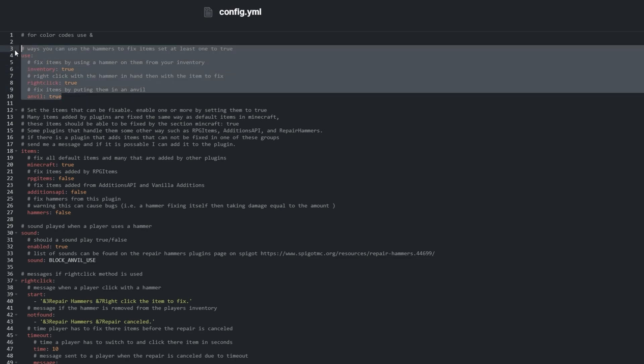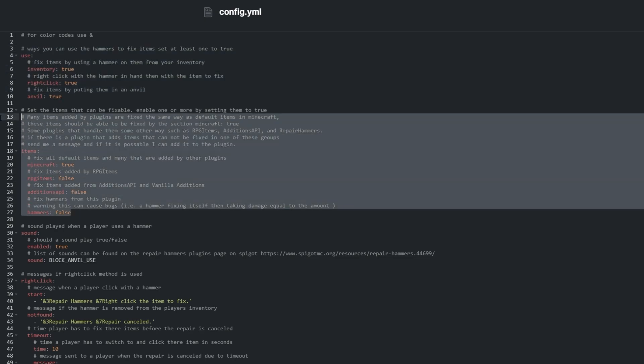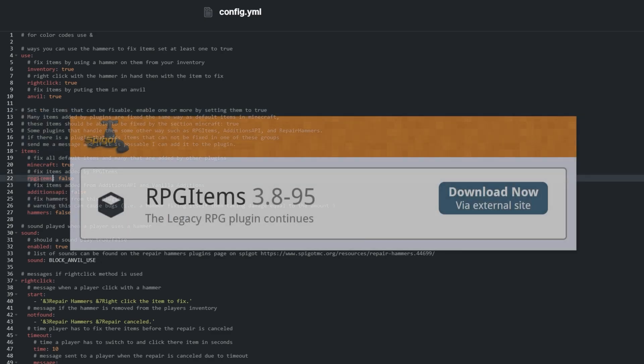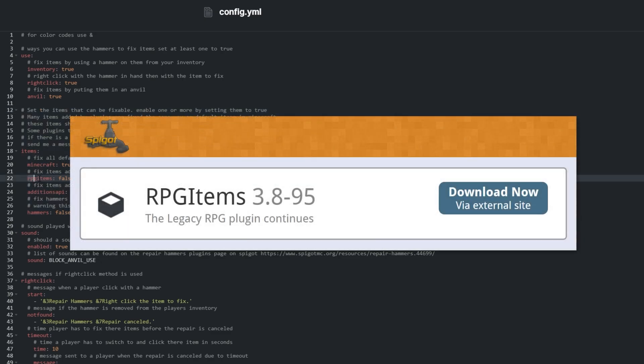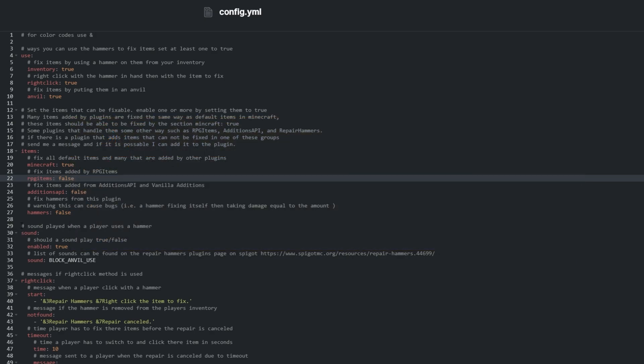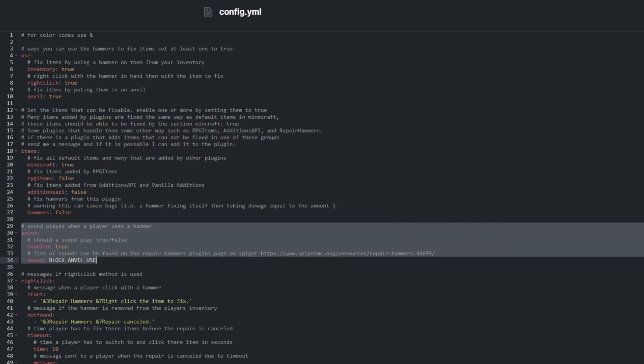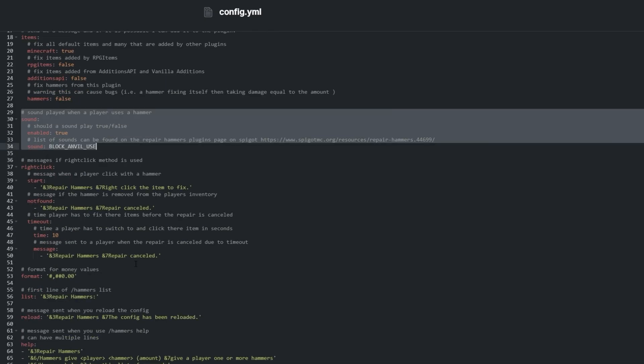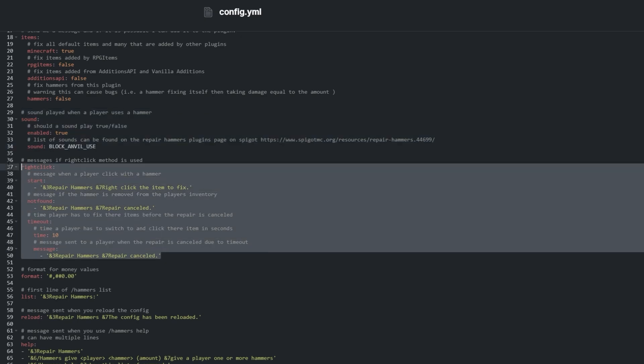The use section defines how you can interact with the plugin. The items section lets us toggle whether it works with other plugins. For example, the RPG items plugin can be used to create items with very high durabilities. Sound lets us change what sound it makes when we repair an item, and right-click lets us change some options that affect how it works when users hold items.